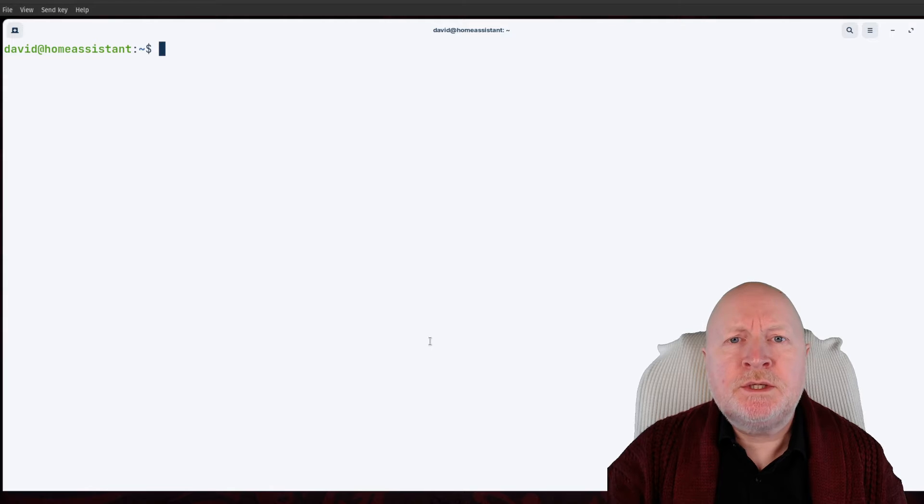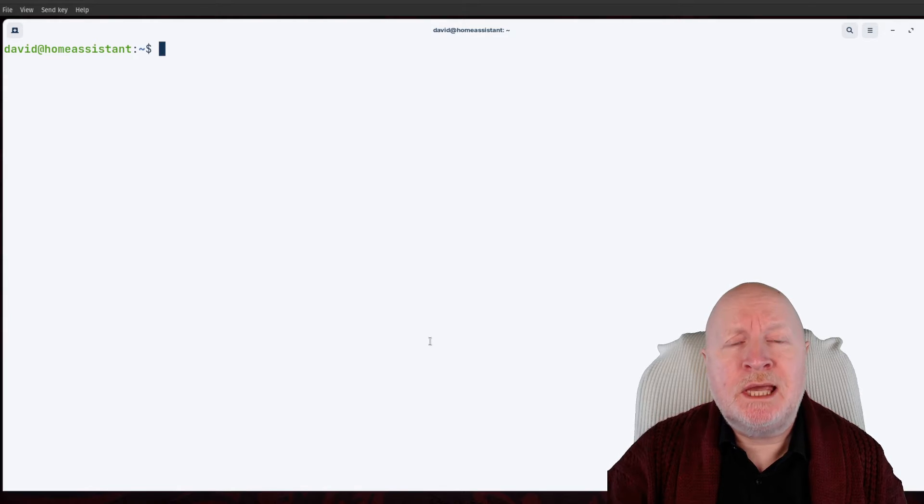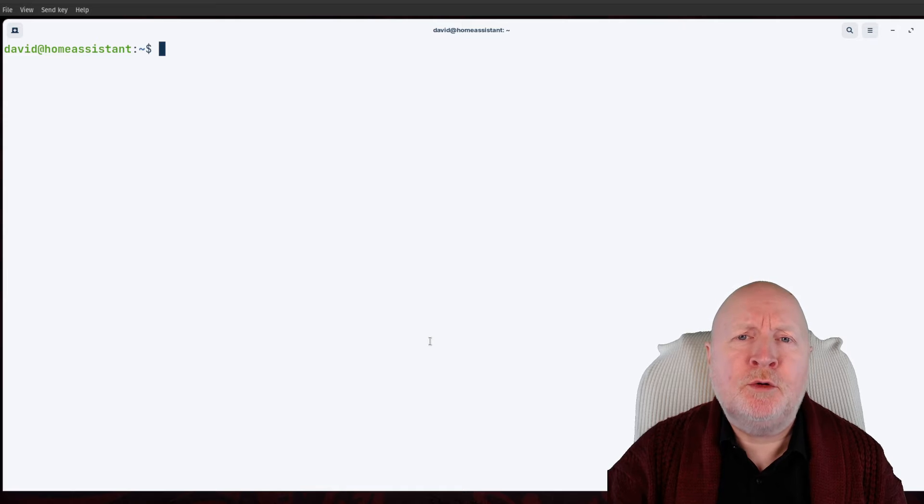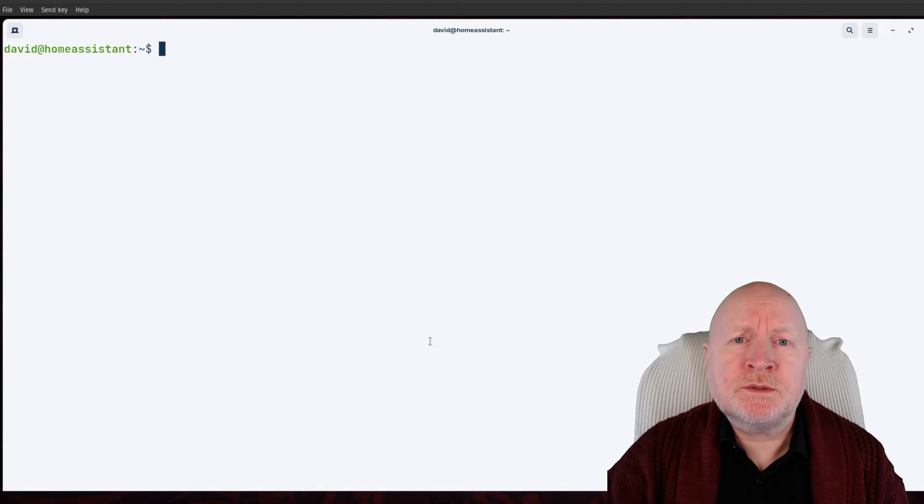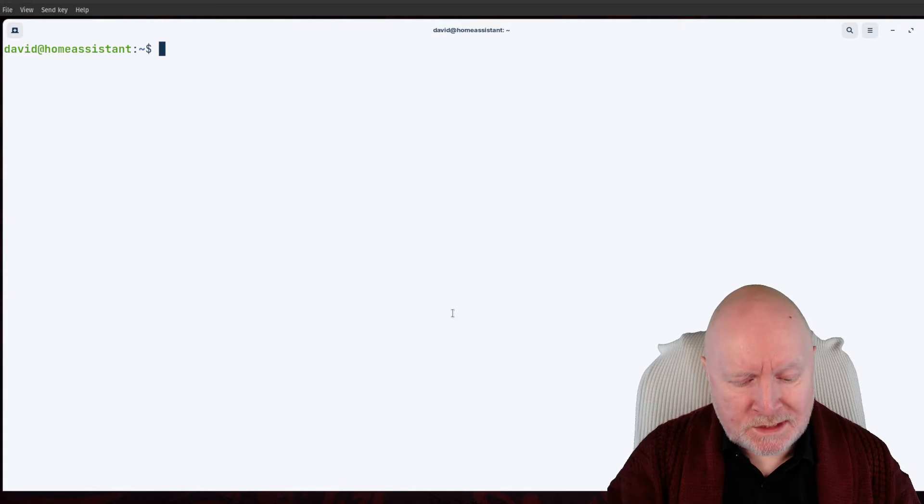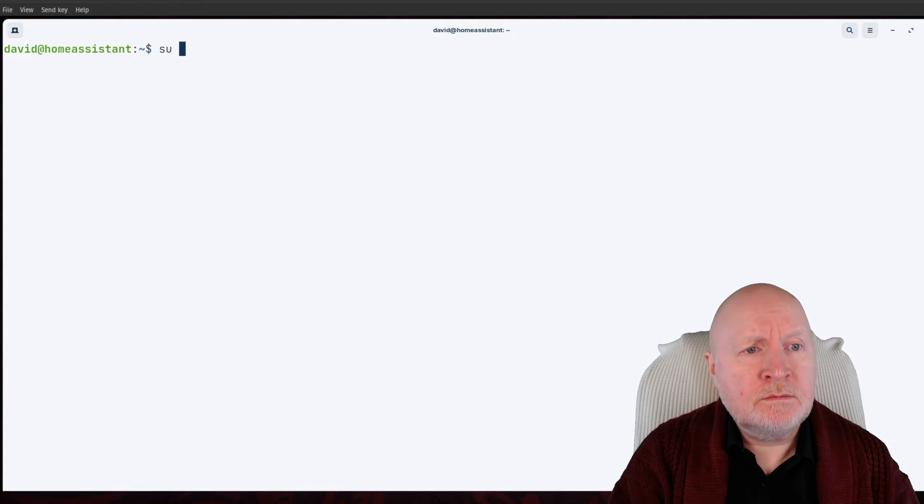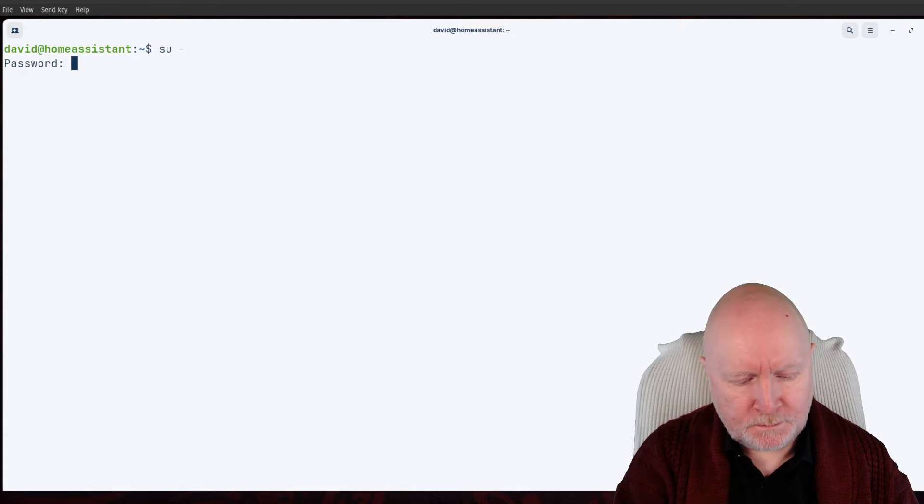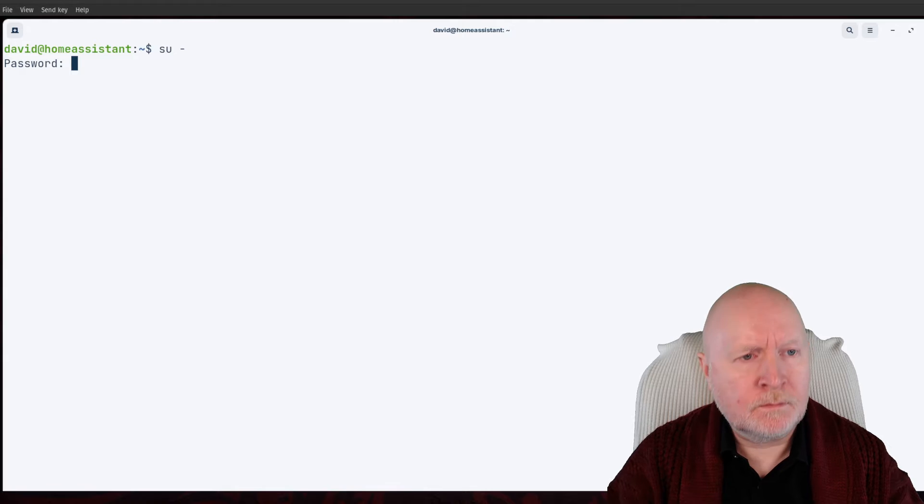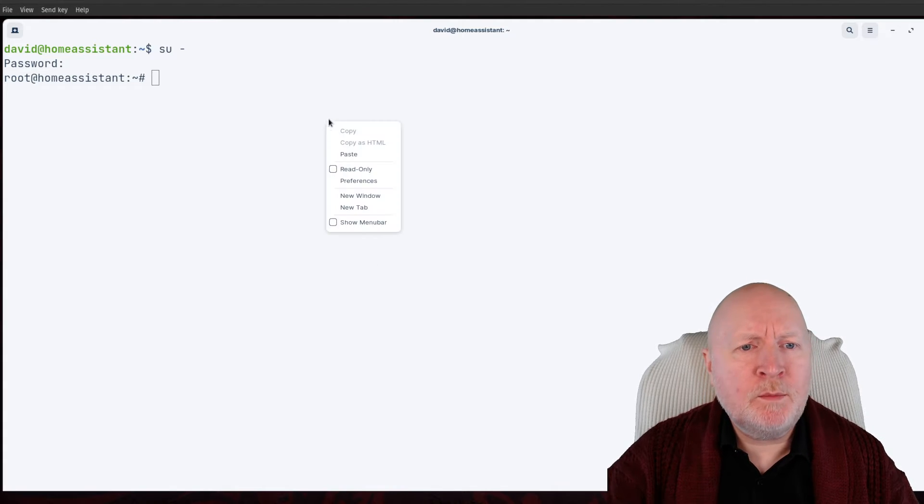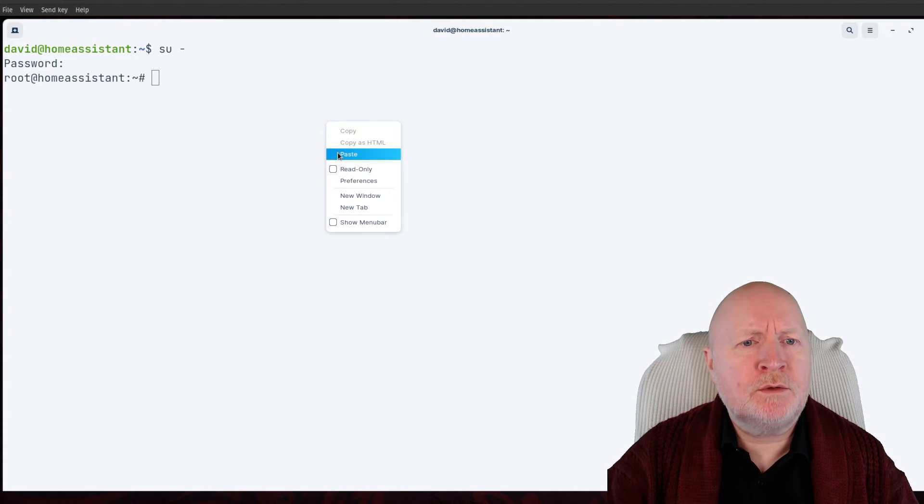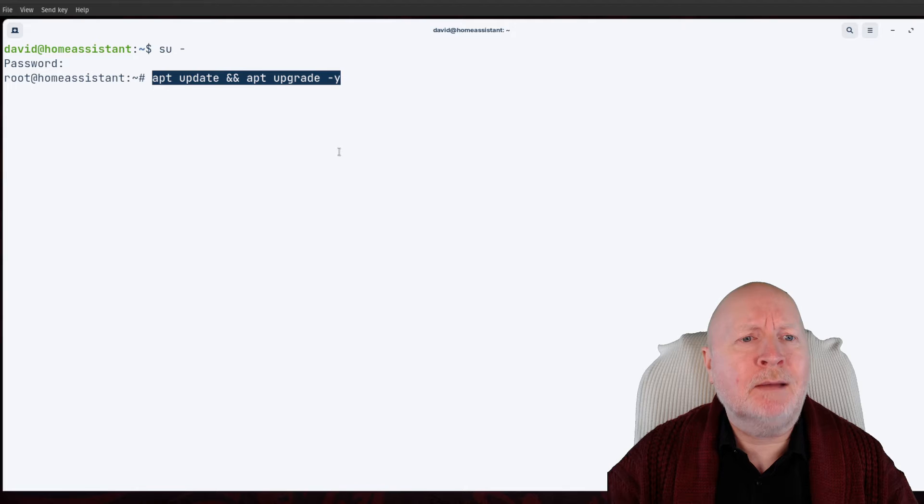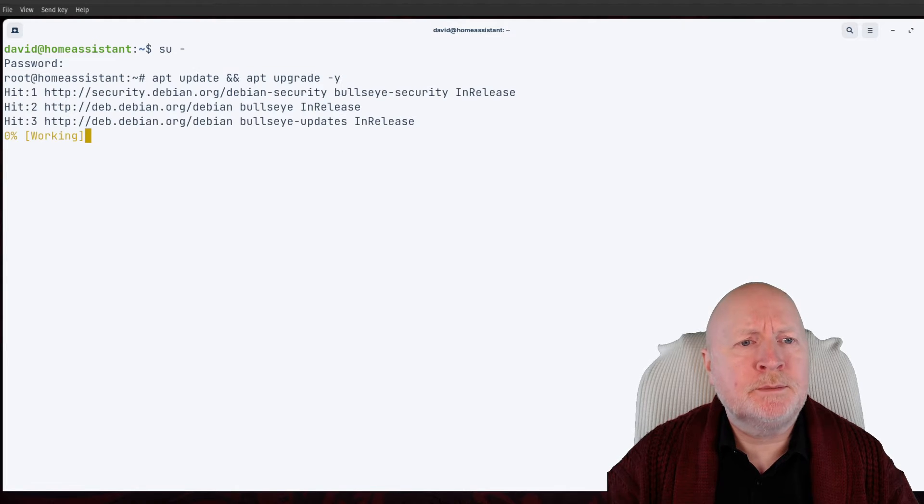The first thing to do is log into your computer using SSH, because it's going to be easier to do this through a remote session than through a console since we'll be able to do copying and pasting. Next thing is to swap over to the root account, and then we want to make sure that the computer is up to date, so I'm running apt update and apt upgrade.